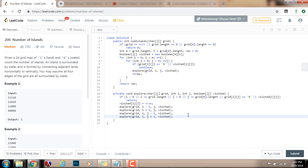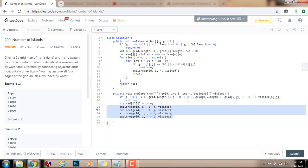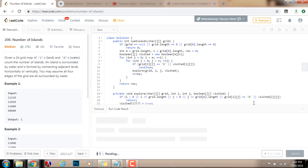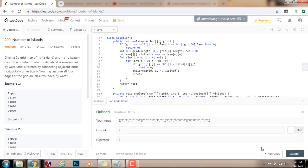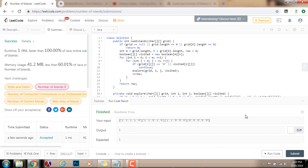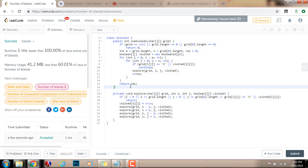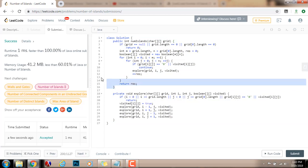Now using recursion and depth-first search, I'm using a stack implicitly to explore the entire grid in all 4 directions from every point, marking every visited point with the 2D boolean array. I'll run the code — it seems to be working fine. After submitting, this solution runs in 1 millisecond, faster than 100% of Java online submissions for the number of islands problem. Another way to solve this is using breadth-first search, and I might make a video on that if you want.